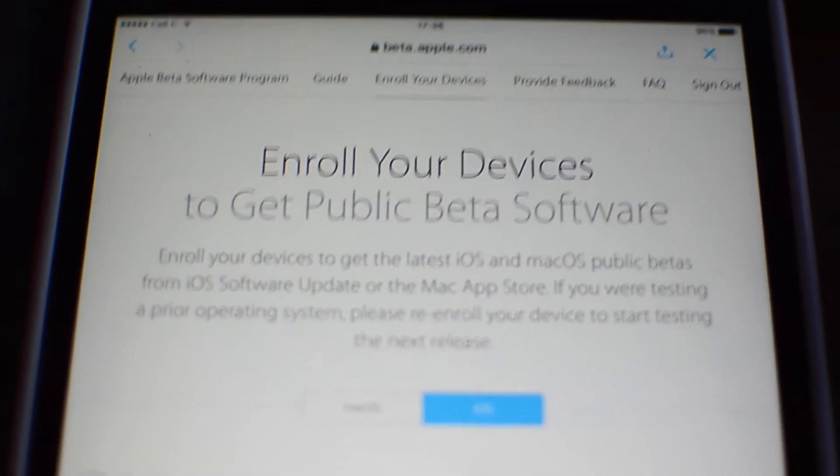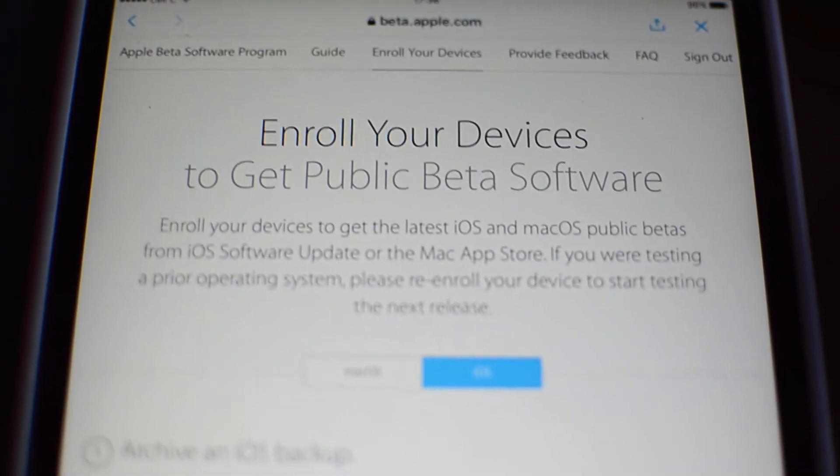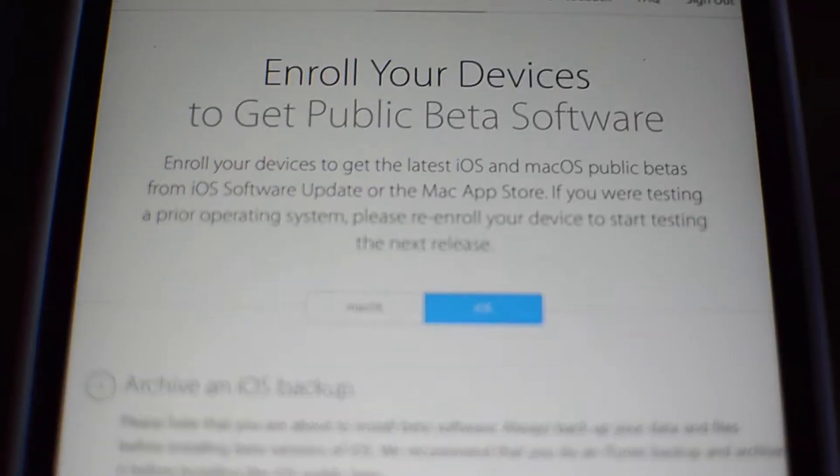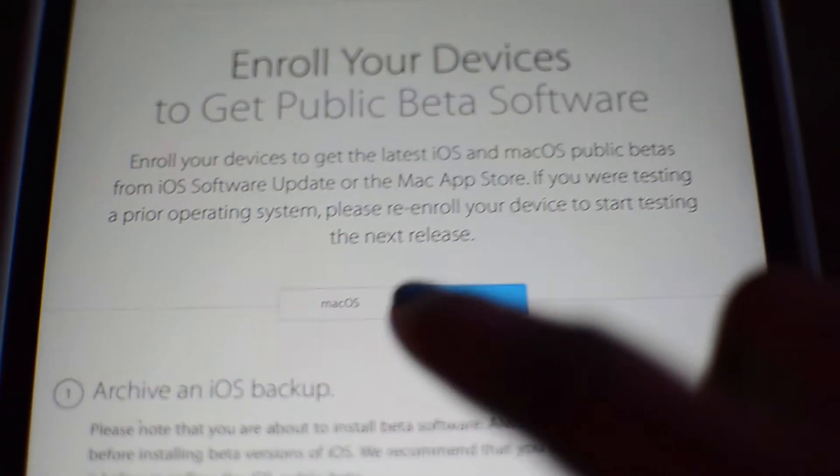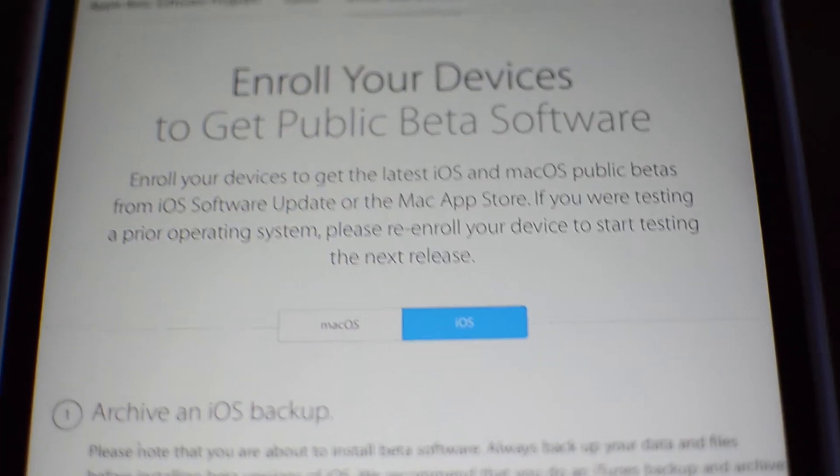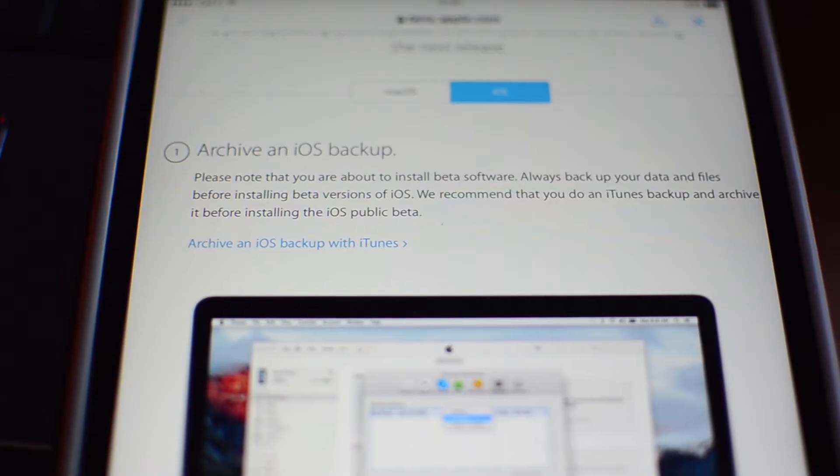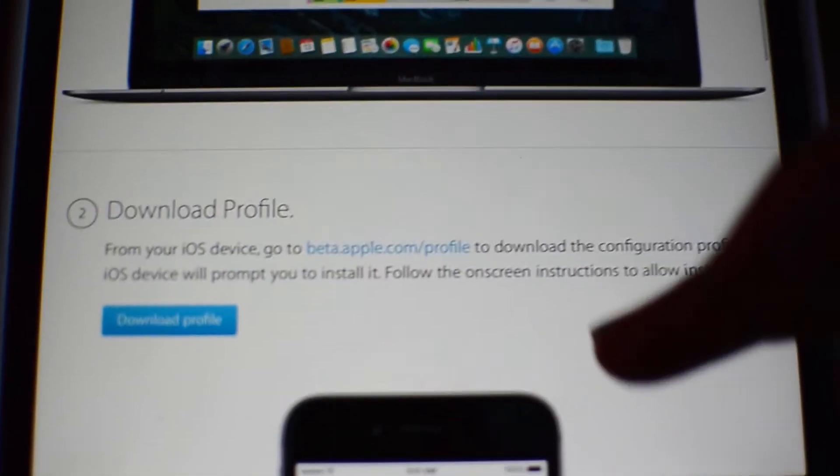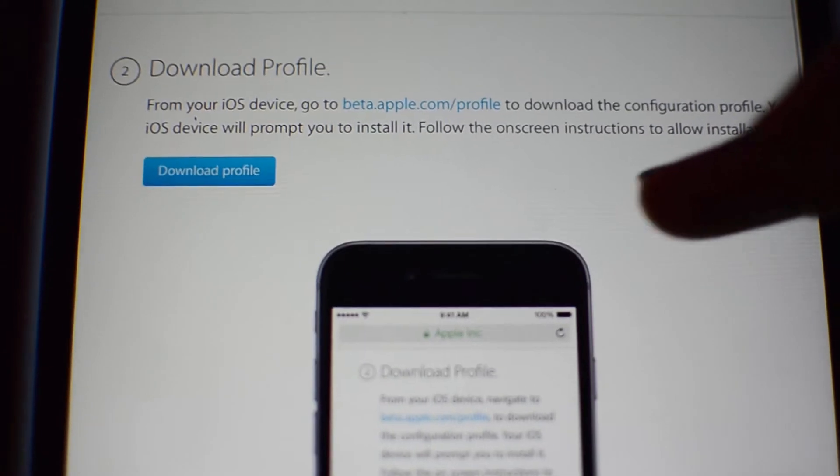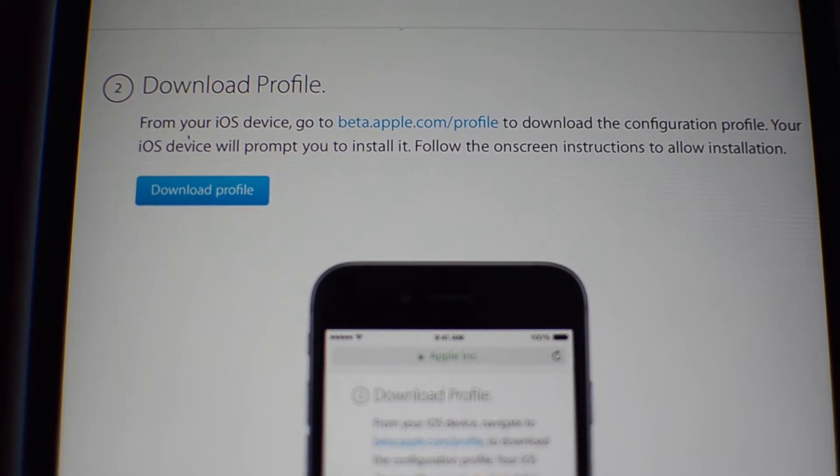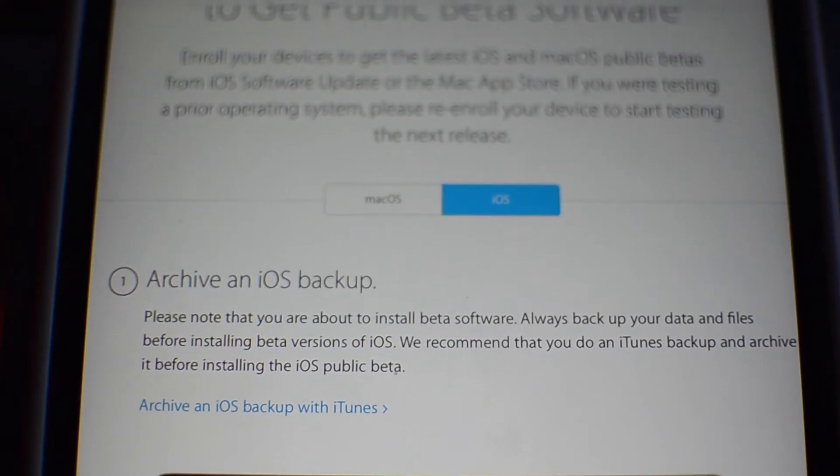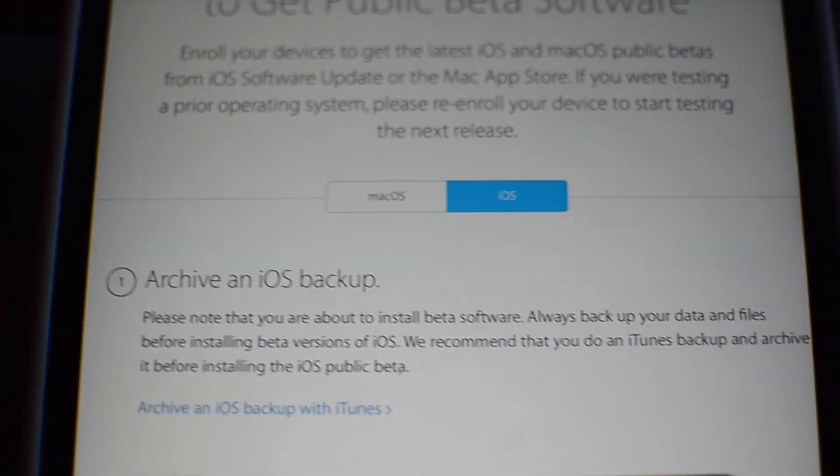And once you've signed in, you can choose whether it's Mac OS or iOS that you need for iPad or iPhone. And since it's iPad that I'm using, I'll select iOS. And there's steps one through three, though you can skip step one if you've already backed up and go straight to step two.